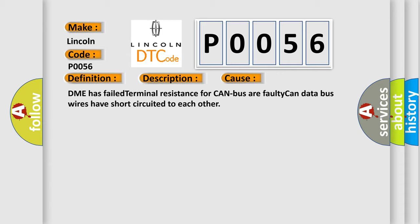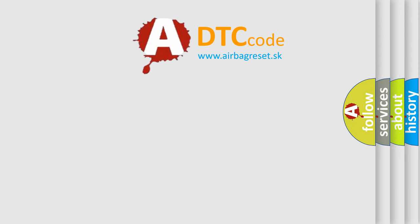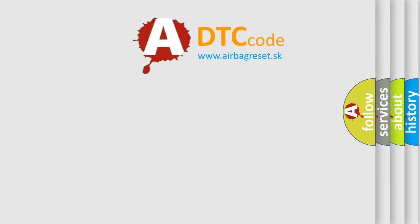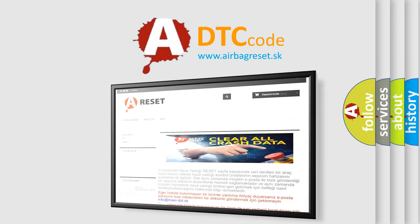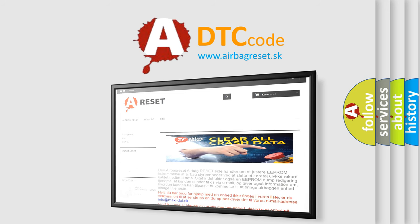The Airbag Reset website aims to provide information in 52 languages. Thank you for your attention and stay tuned for the next video.